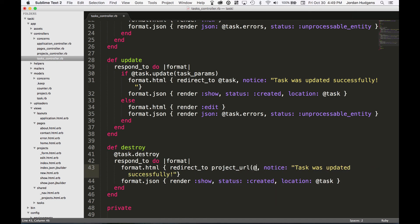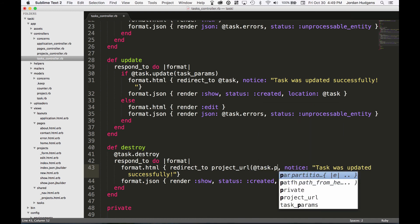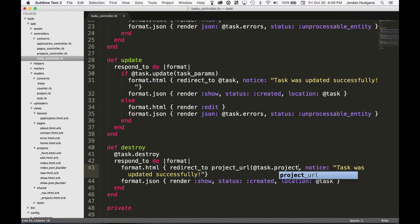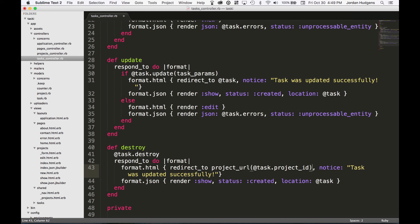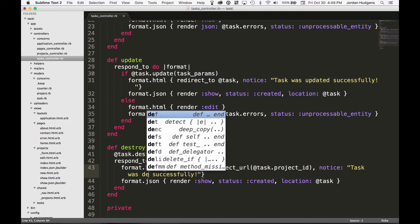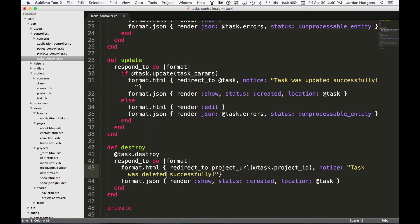Format.html, redirect. In this case, we're going to redirect to the project_url(@task.project_id), so this is finding the project essentially, because if it's deleted, we don't have a task to go back to and we don't have a task index page. Since we know that it belongs to a project, it's just going to be sent back to that specific project, which is what we want. Right here we can say 'Task was deleted successfully.'